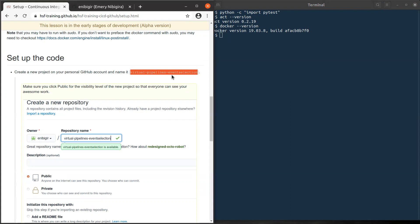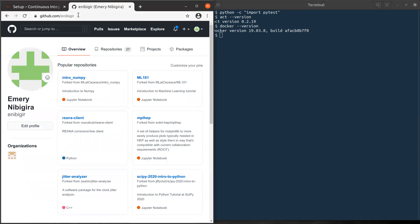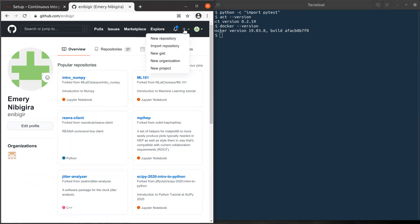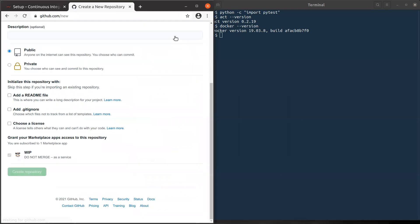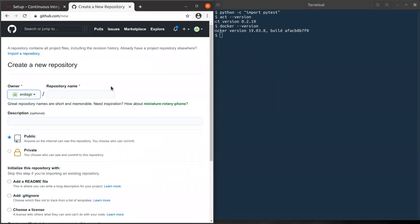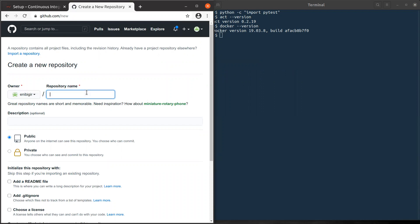What to do? You go to your GitHub personal account. Here you will see my username and your personal GitHub account, so you should put yours. And you will find a plus icon here and new repository. And then you will find your username slash and the name of the repository. Let's call it Virtual-Pipelines-EventSelection.